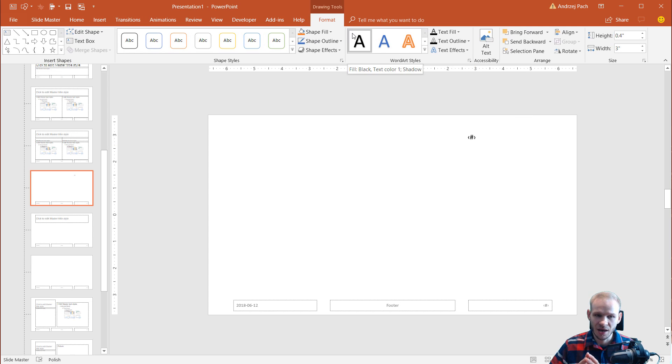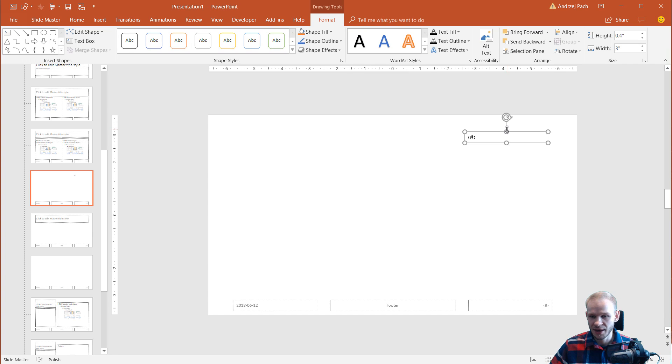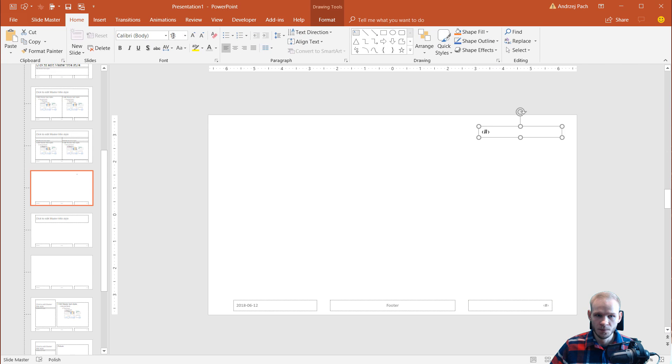that we can set this up once, and then we can use this in any slide we want. So let's say that I'll go to home. I'll make this bigger.